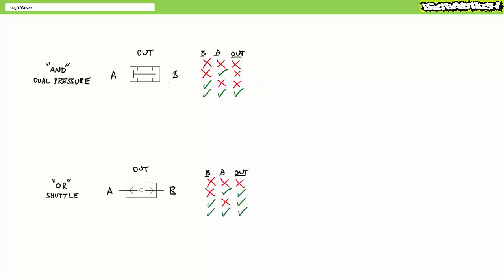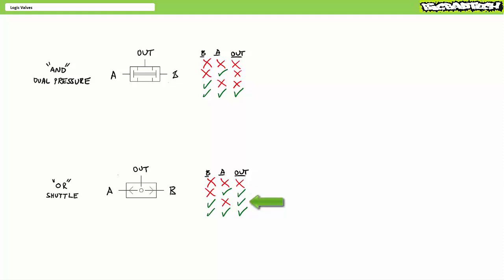In contrast, an OR or shuttle valve works like this: there must be a pilot signal at either input A or input B for there to be an output. When neither A nor B receive an air pilot signal, the OR valve produces no output. When only A receives an air pilot signal, the OR valve produces output. When only B receives an air pilot signal, the OR valve produces output. And finally, when both A and B receive an air pilot signal, the OR valve also produces output.